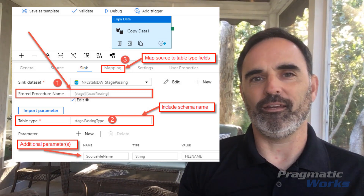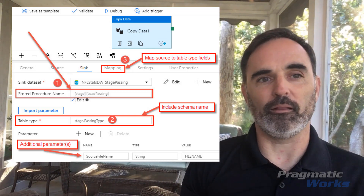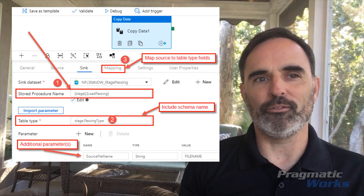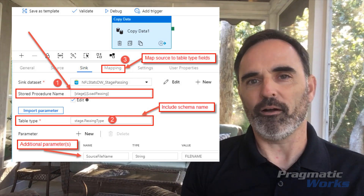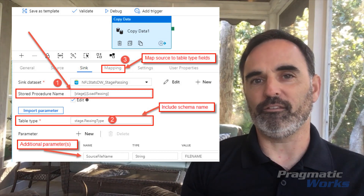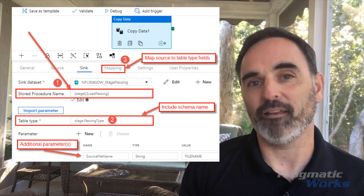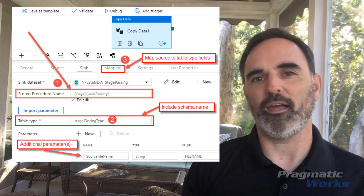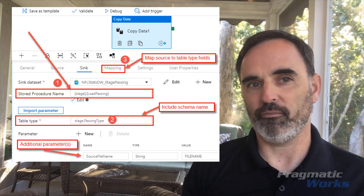Once I have that all set up, I'm ready to move on to the copy activity. In the copy activity, I'll choose my stored procedure from my list of stored procedures. I like to use the import parameter button, and when I do that, if this is done right, it should recognize that I have a parameter of the table type. In my case, I had to add the schema name to my data type there — this is the name of the data type of that parameter and not the name of the parameter. I had a schema name in front of my data type name, and that's what I've shown here.